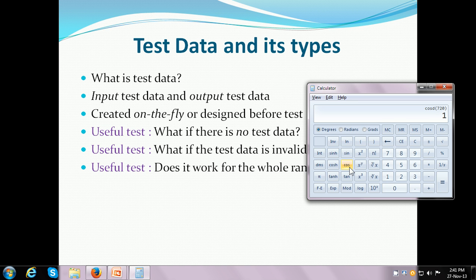In testing, you should make sure that your test data covers the entire range. In the login example, we can have no username and no password — test the system with that. You can enter a username but not a password — test the system with that combination. You can enter a password but no username and test the system. And finally, you can enter both the username and the password and test the system with that, to make sure that it works with all the combinations of the test data.